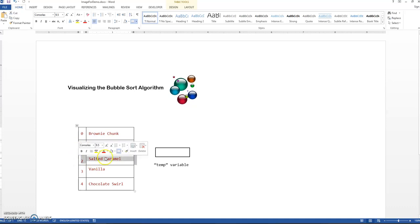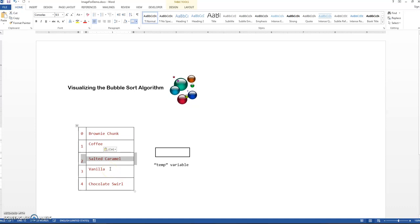Moving on to the next element, salted caramel. Comparing him to the one after him, vanilla. Are these two out of order alphabetically? No, they are not. And so they're going to stay put.